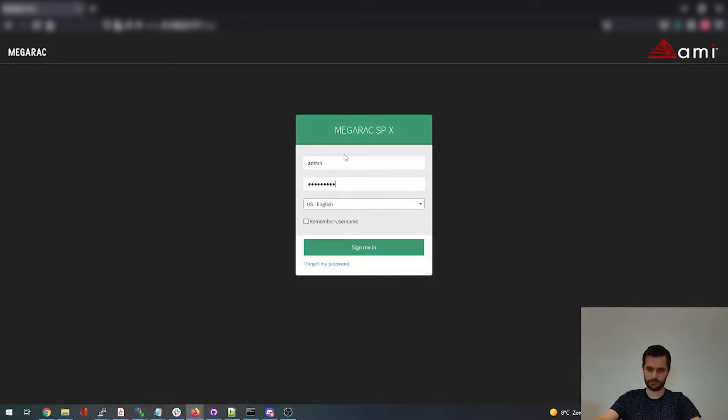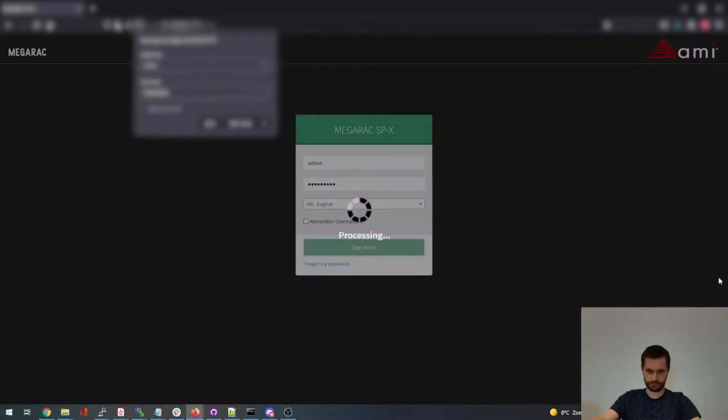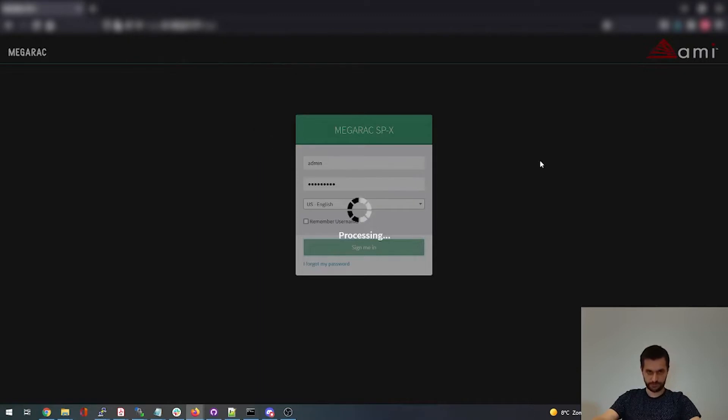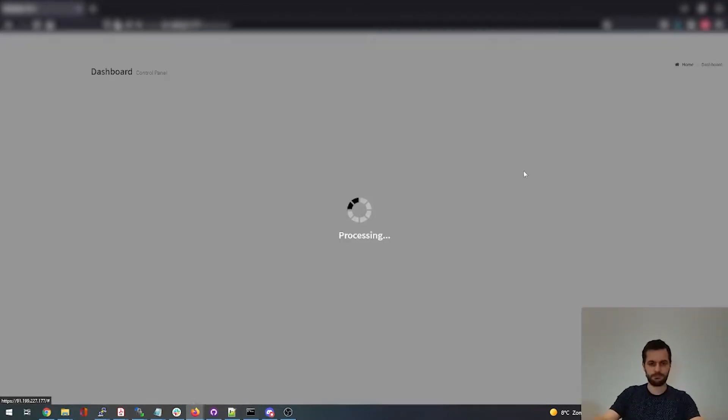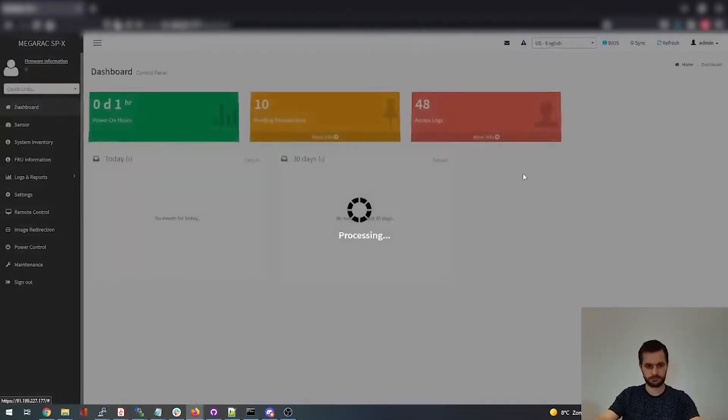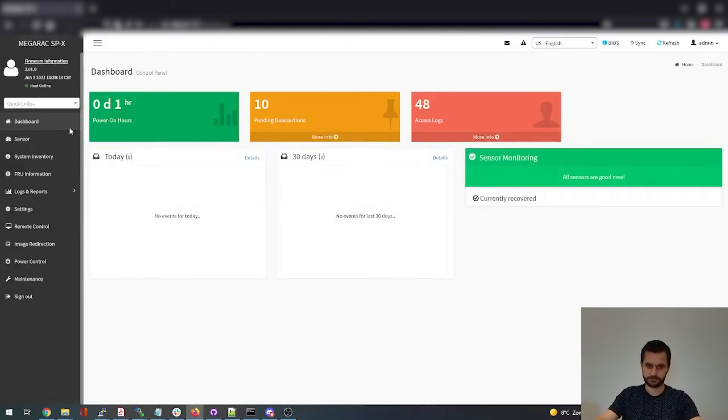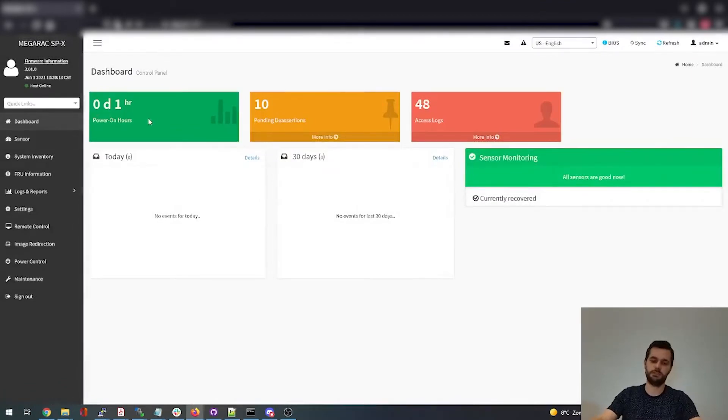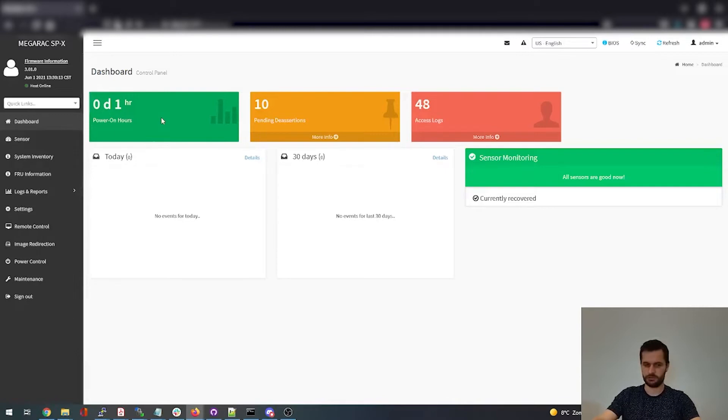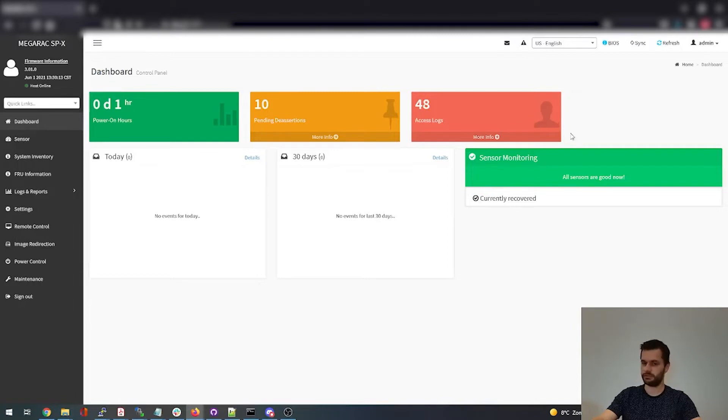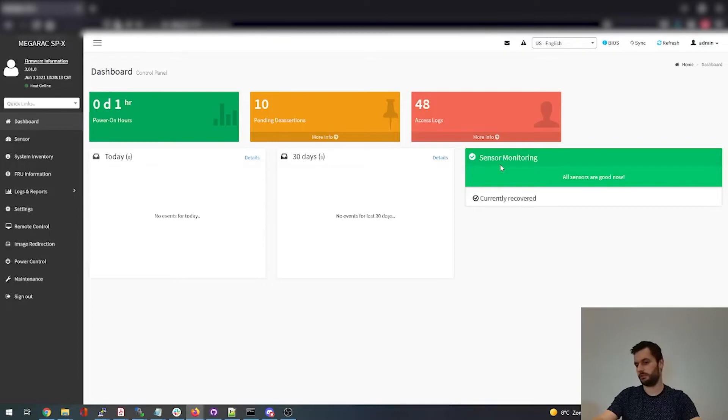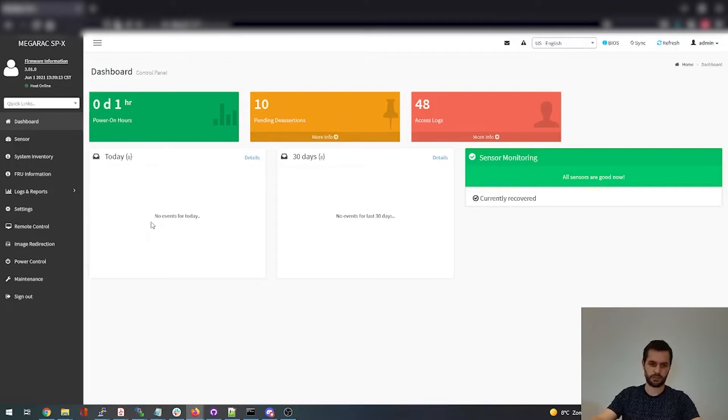So here we have the login screen of the BMC. Let's login. Here we can see all kind of things. Here's how many hours the BMC is powered on, access logs, what access to the BMC, from what IP address, sensor monitoring. If your sensor is going below a threshold or above it, it will prompt up a message, and other event logs that will prompt up on the whole server.